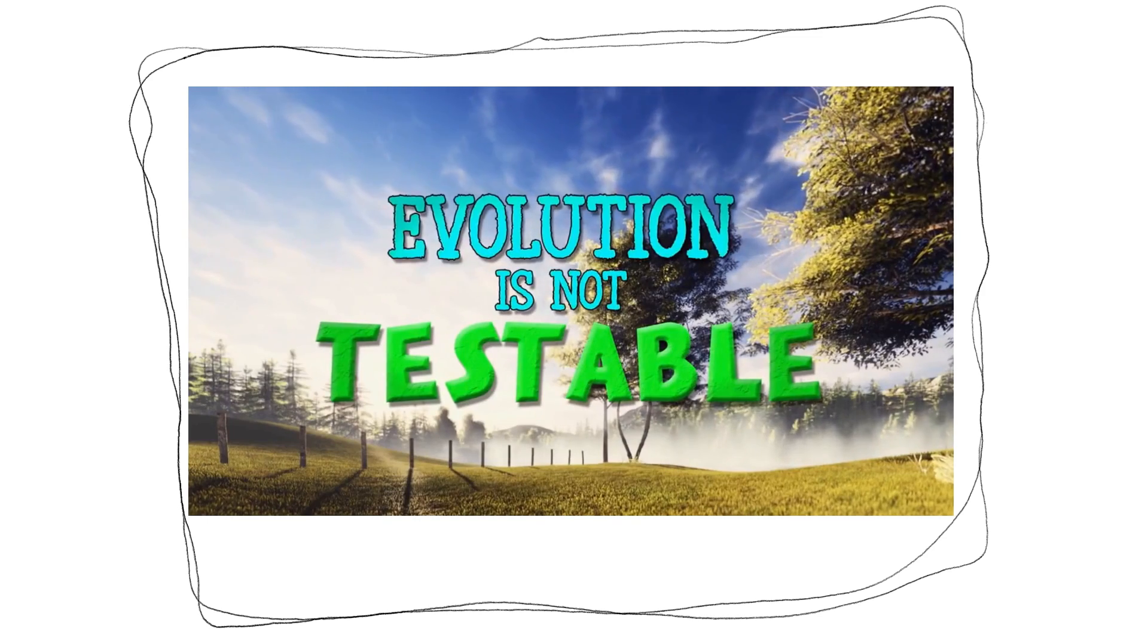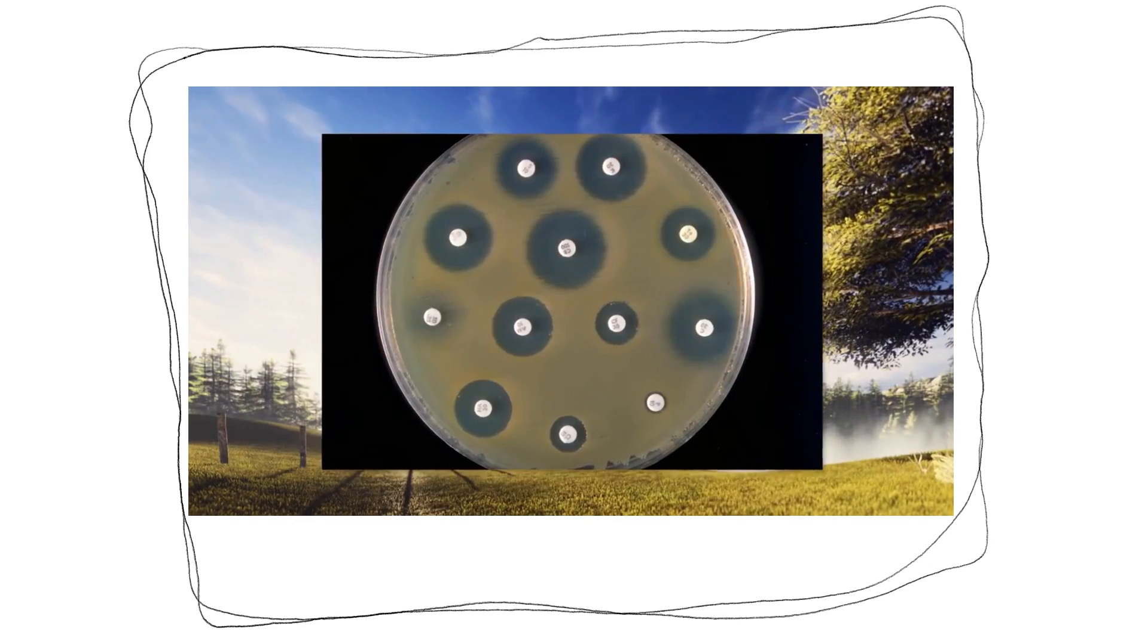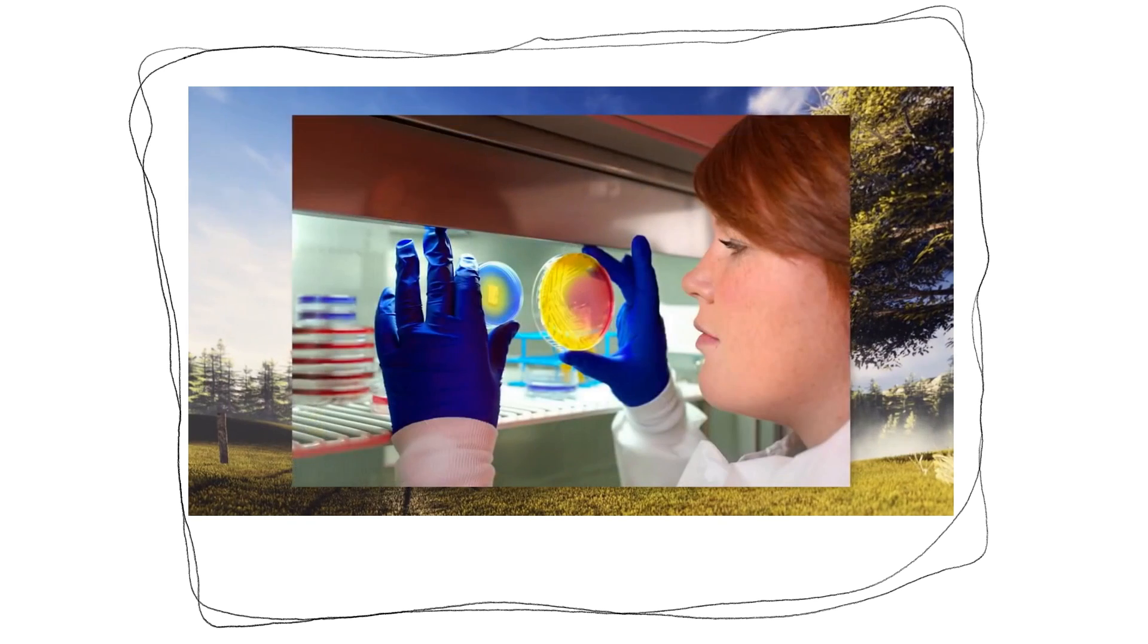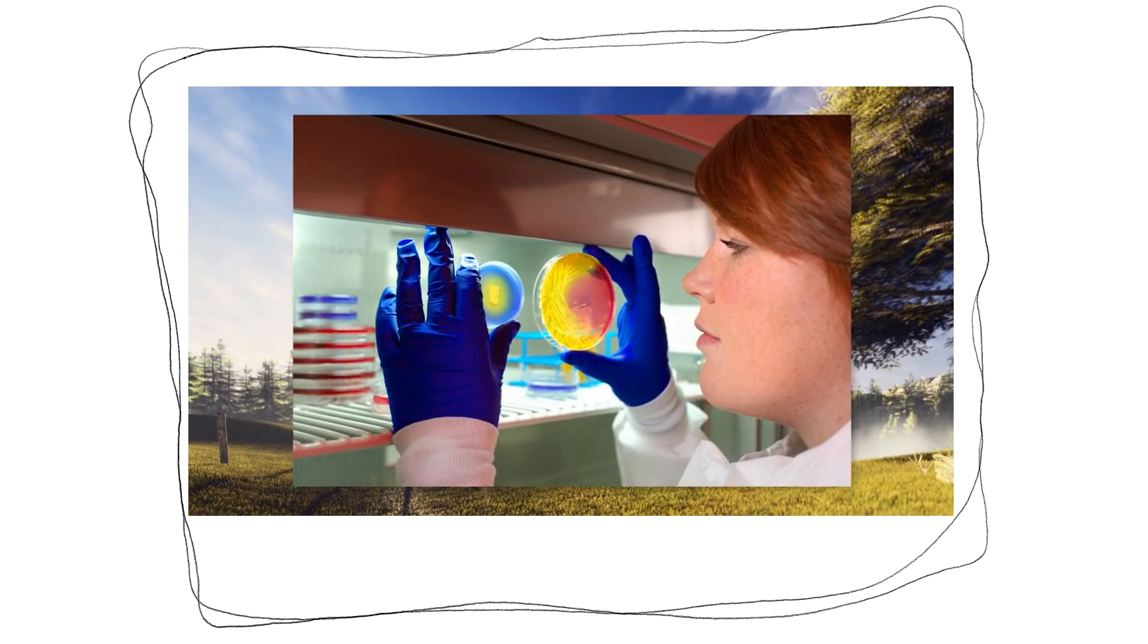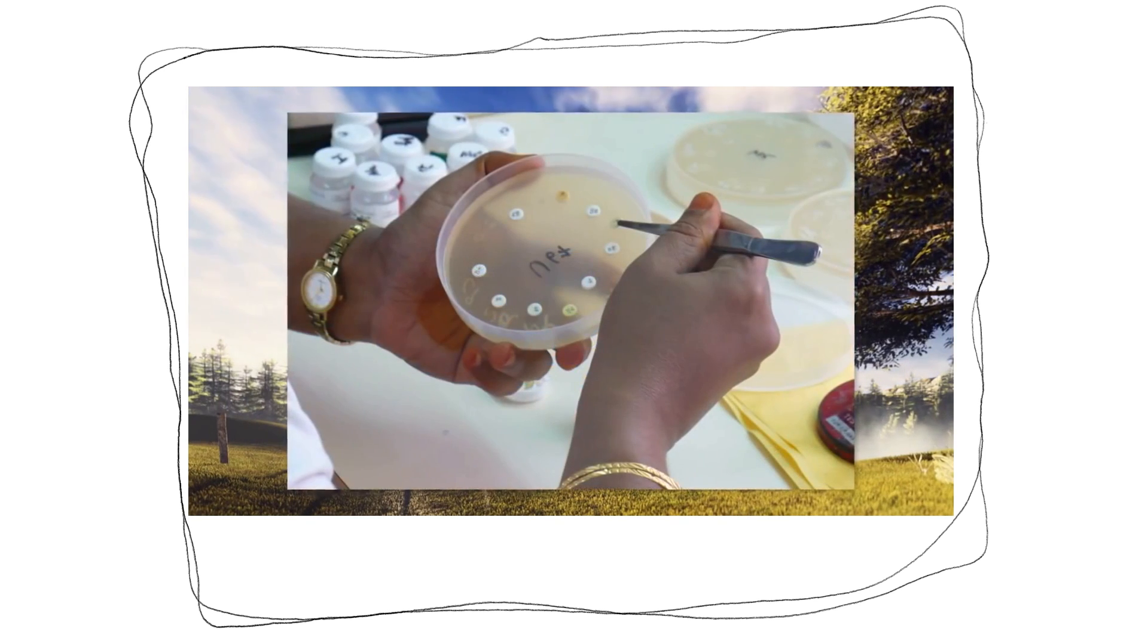Evolution is not testable. This is yet another myth the anti-evolution movement uses to try to disprove the idea. But the truth is, in a laboratory setting, evolution can be studied with controlled experiments. One such experiment involves testing antibiotic resistance, studying organisms with lifespans that are incredibly short. These tests have shown that after being exposed to antibiotics, certain subpopulations of microorganisms can evolve into superbugs, gaining the ability to actually survive the antibiotics.